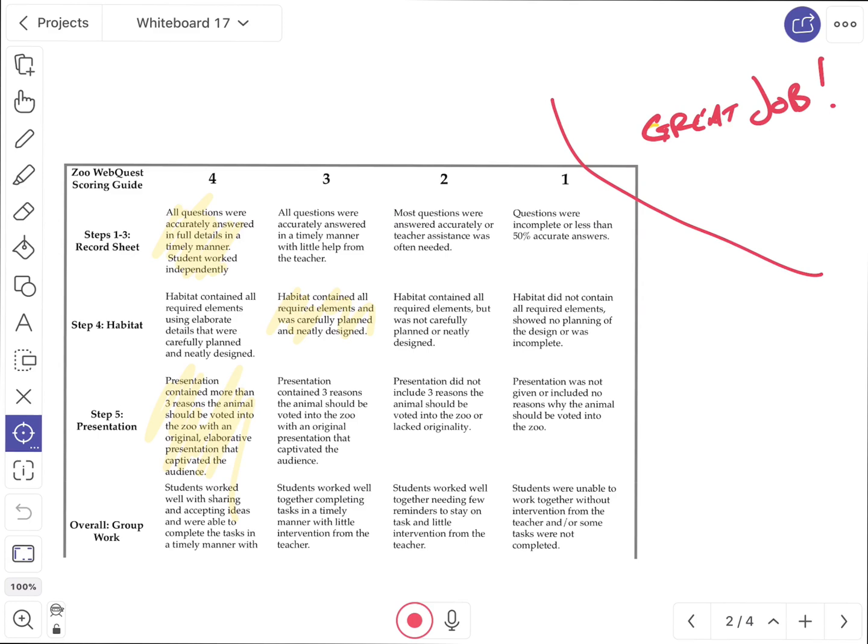So that is Explain Everything. Like I said, it's a really cool tool. My favorite part of the entire app is everything that I'm doing works really, really well. But down here at the bottom, there is a little microphone and a red button.